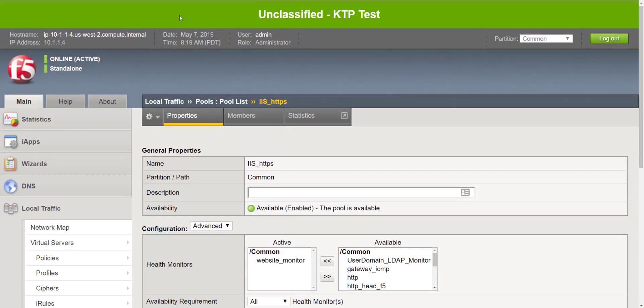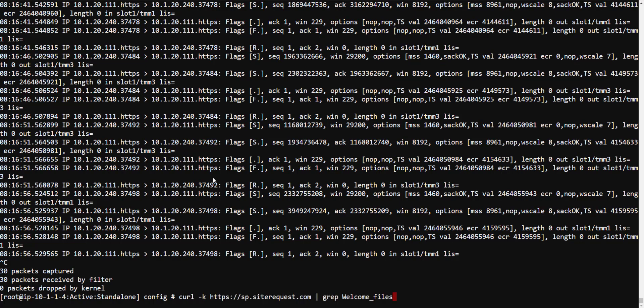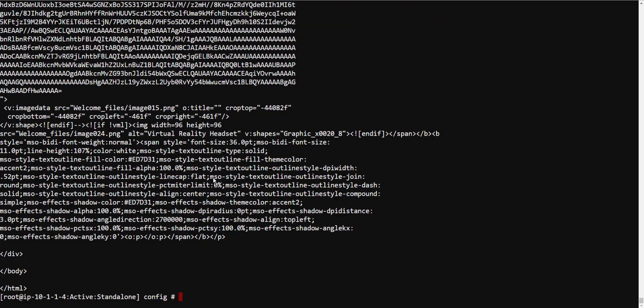So how I was able to determine that was utilizing a tool from the command line called curl which many of you are probably familiar with. Let's go ahead and run a quick example. I'm using the dash K to ignore any certificate errors on my end and you'll notice an entire page is returned.